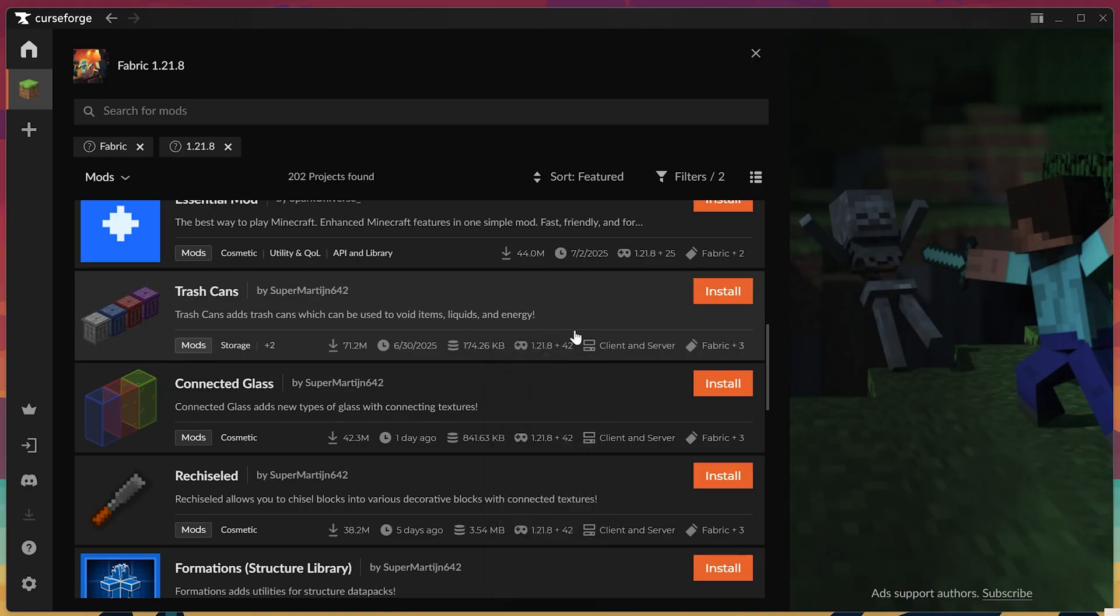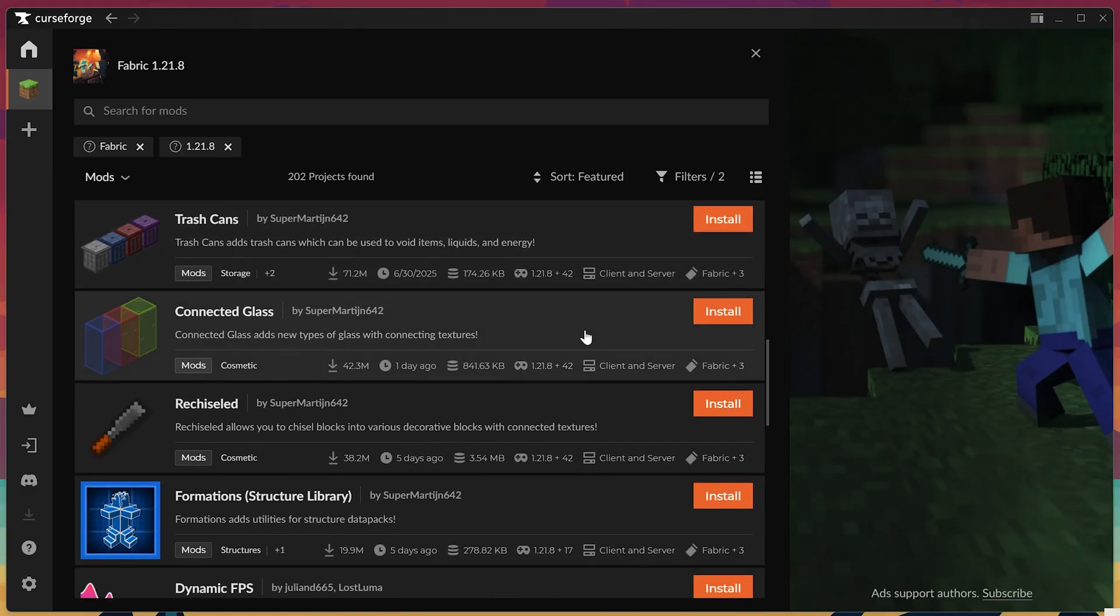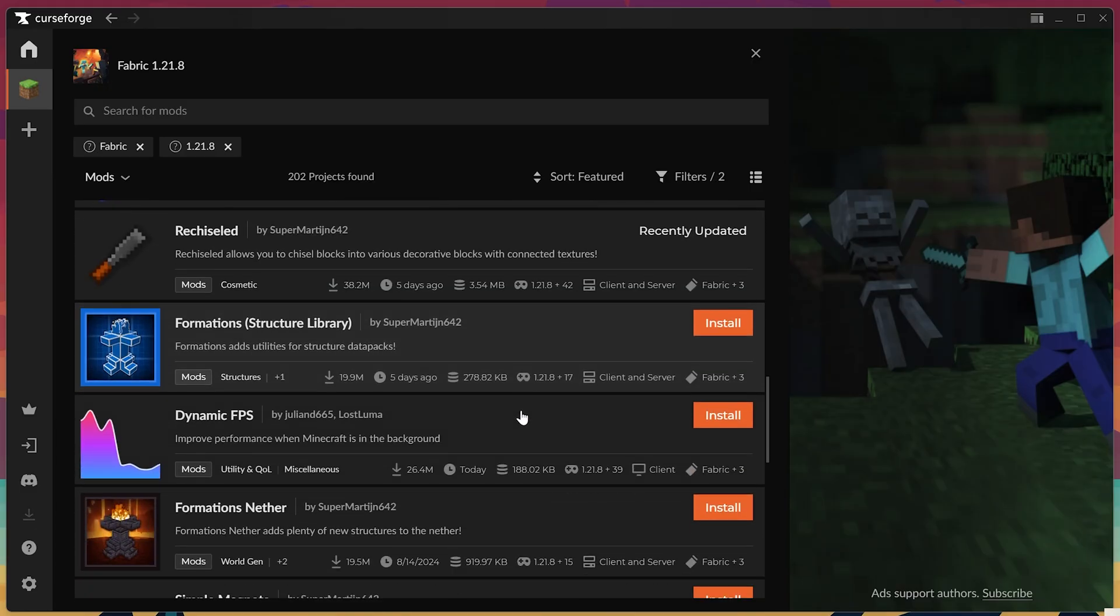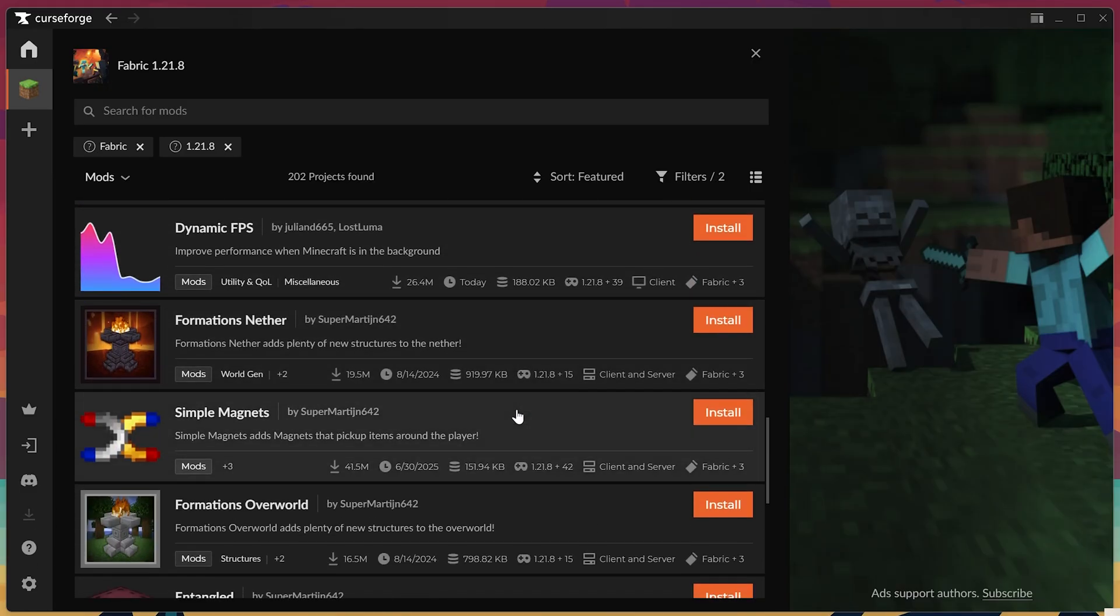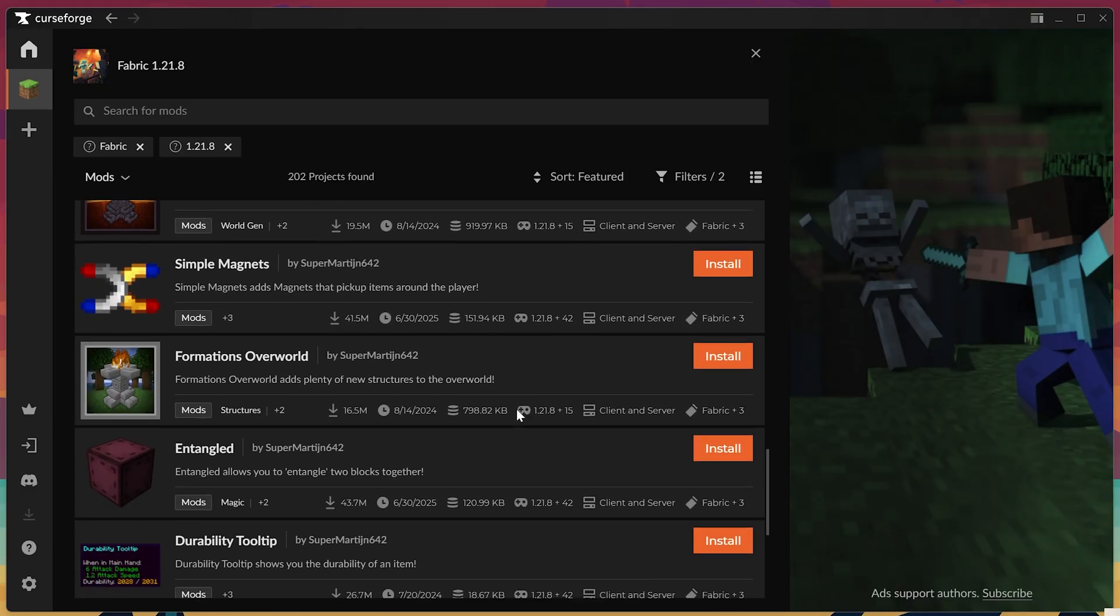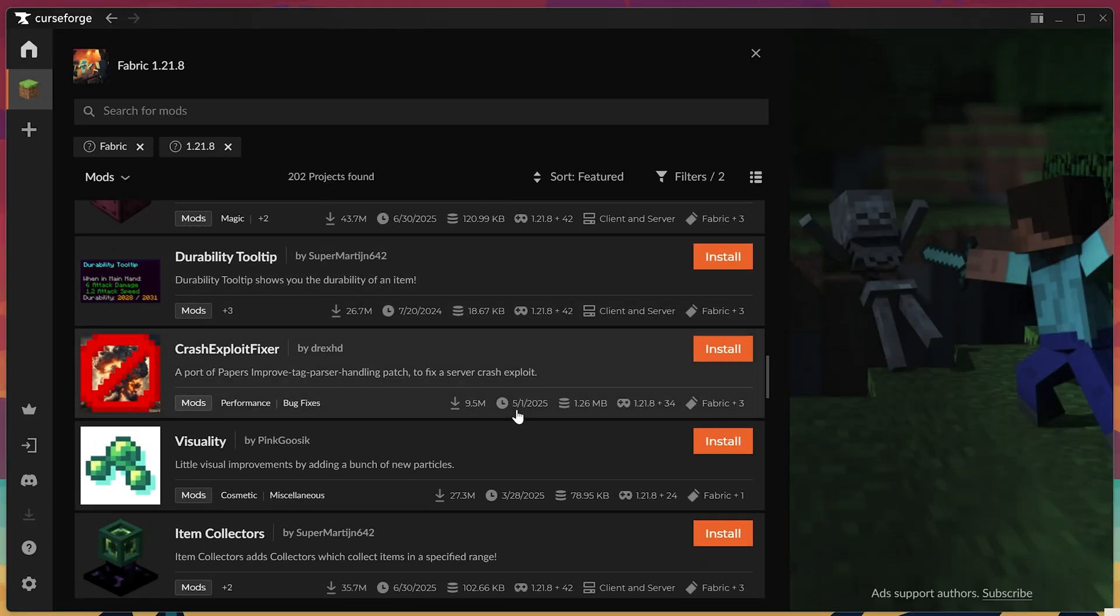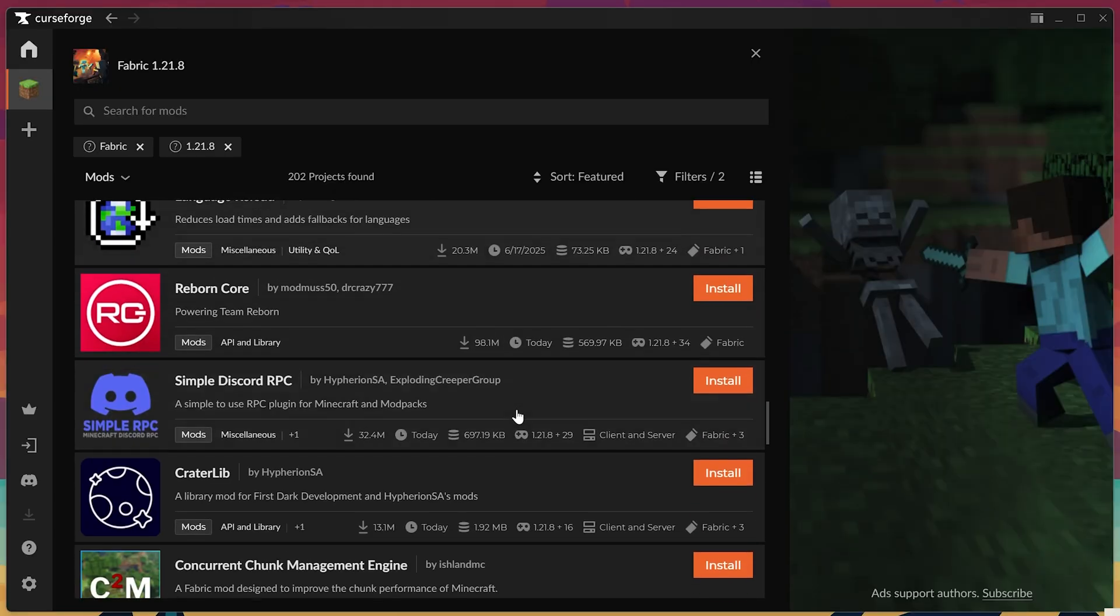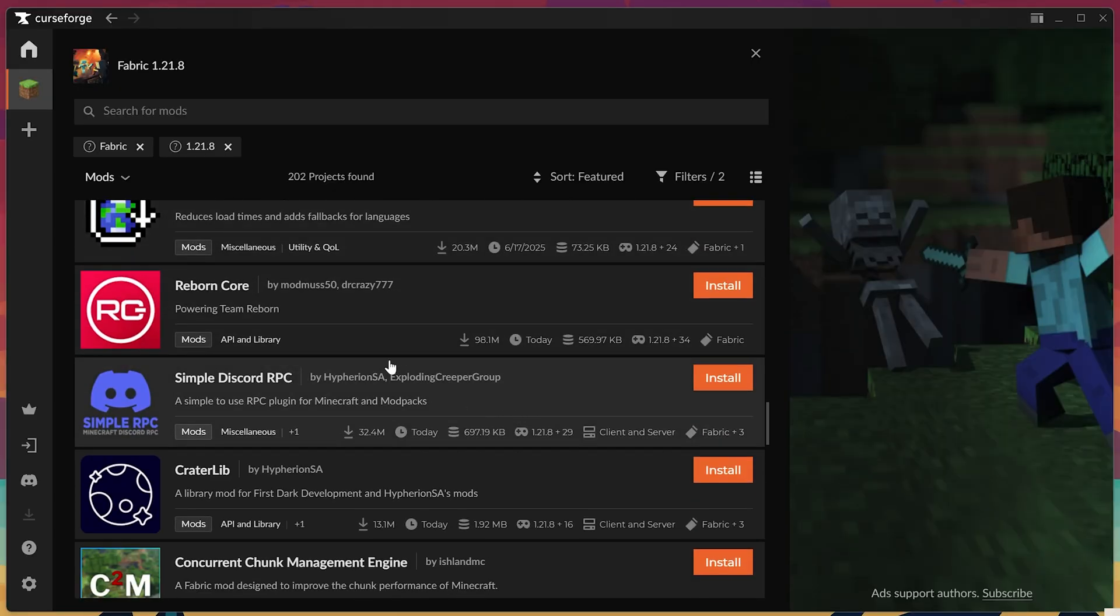Like I said, at the time of recording, this just updated, so it's probably not got a lot of options for stuff that we can actually install, and that's okay. We can just install a few quick little things there, which we've now done.